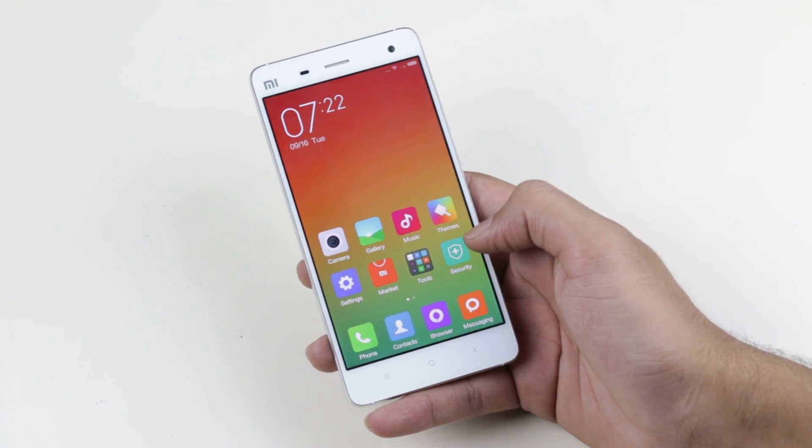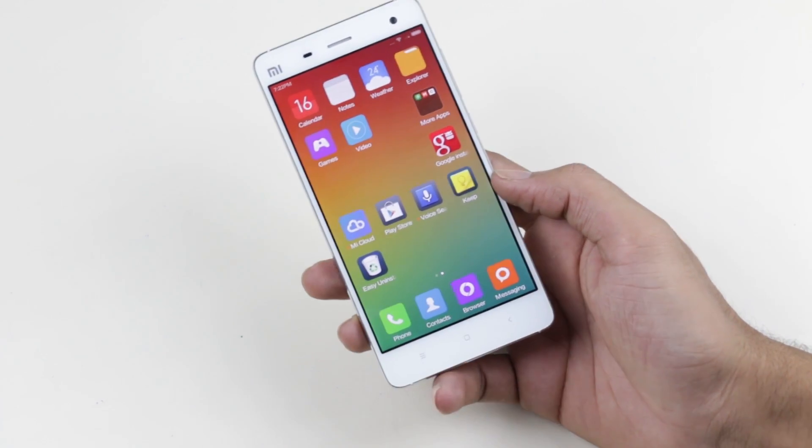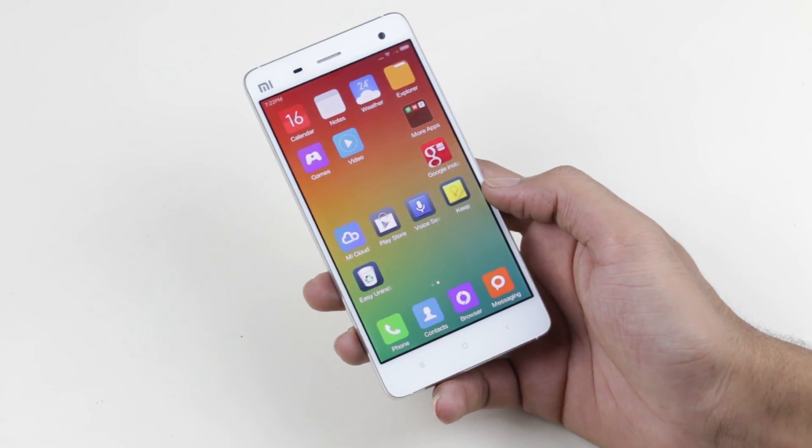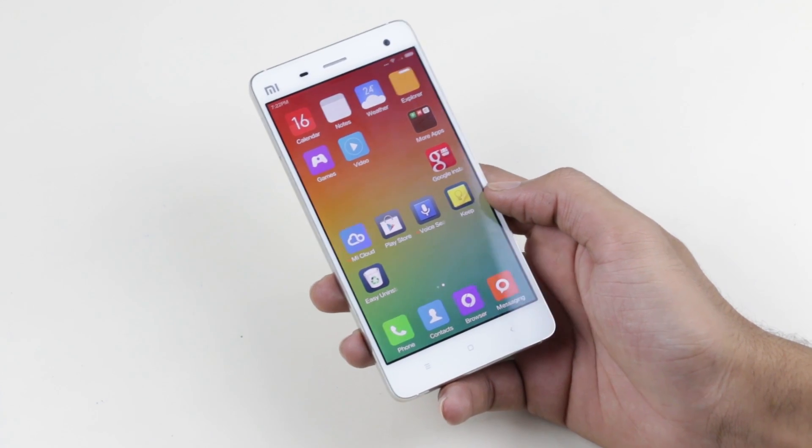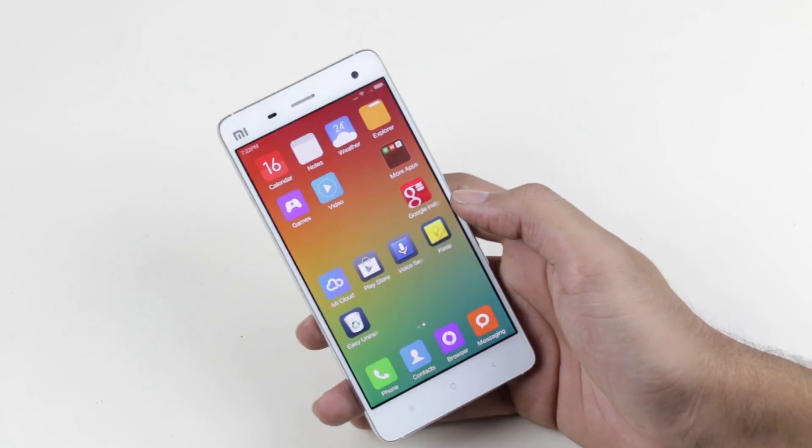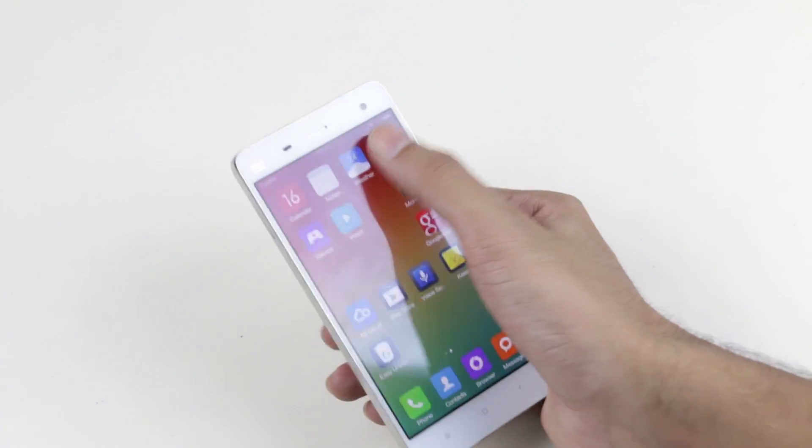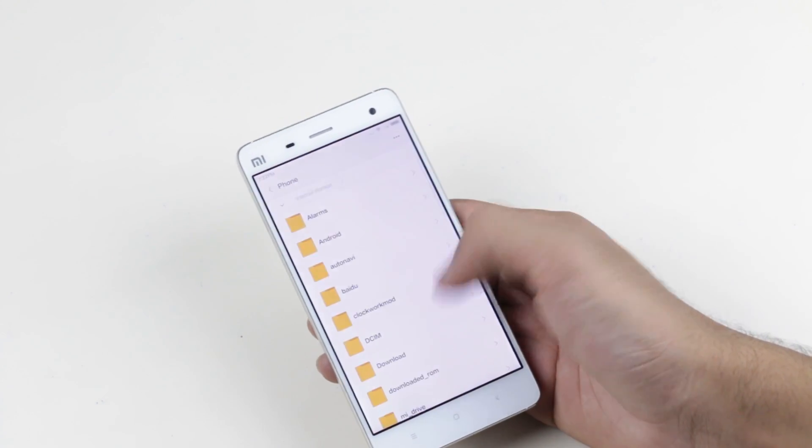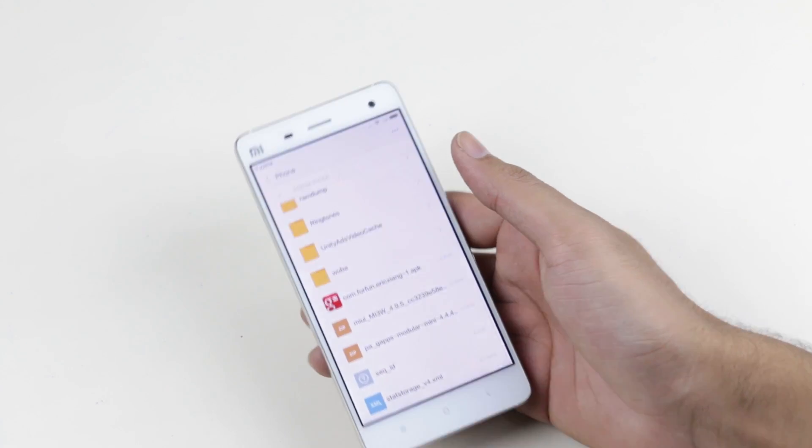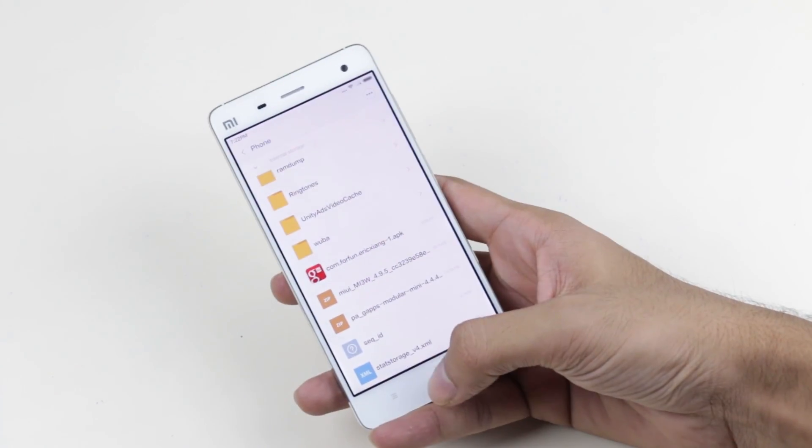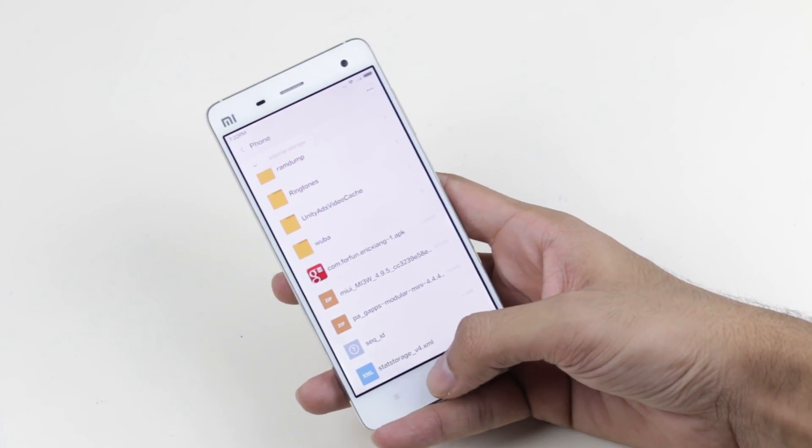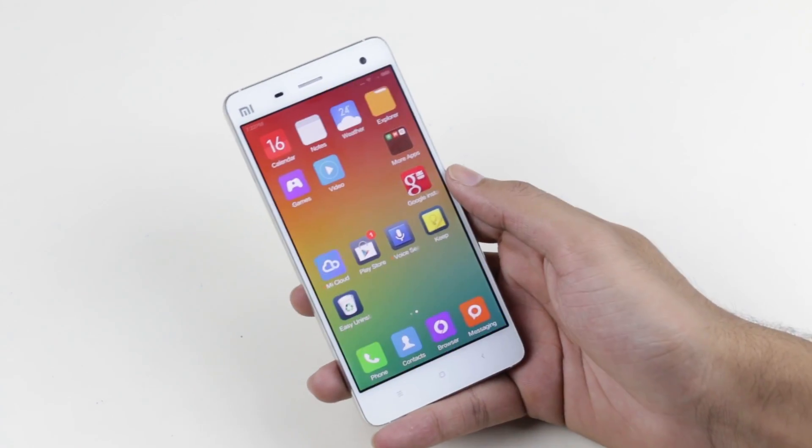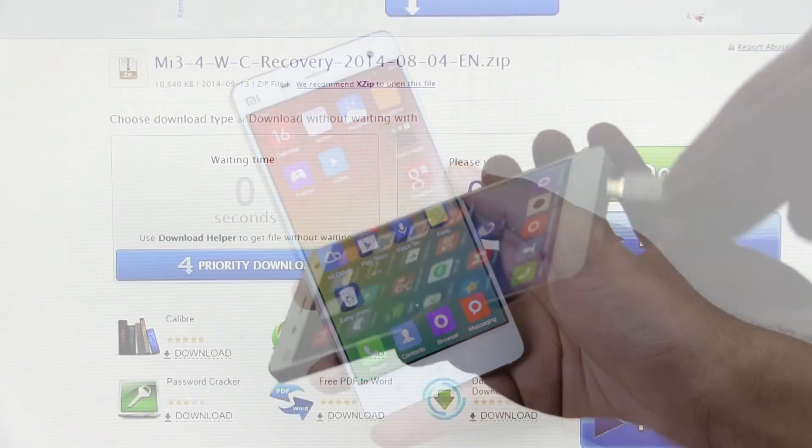For that, hit link one from the description. Rooting Xiaomi devices is very easy, it's a five-minute process. Once you are rooted, hit link two from the description and download the recovery file.